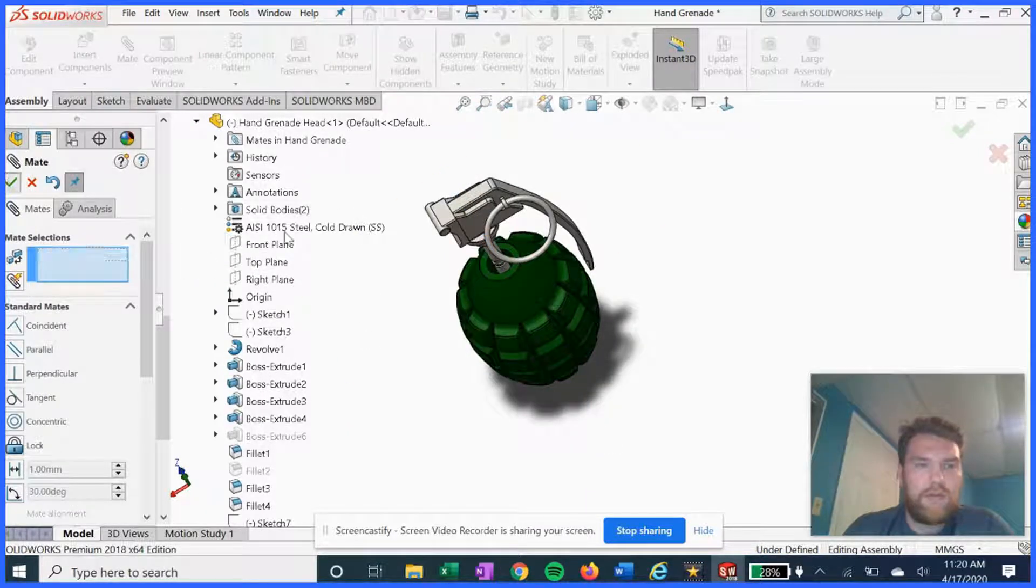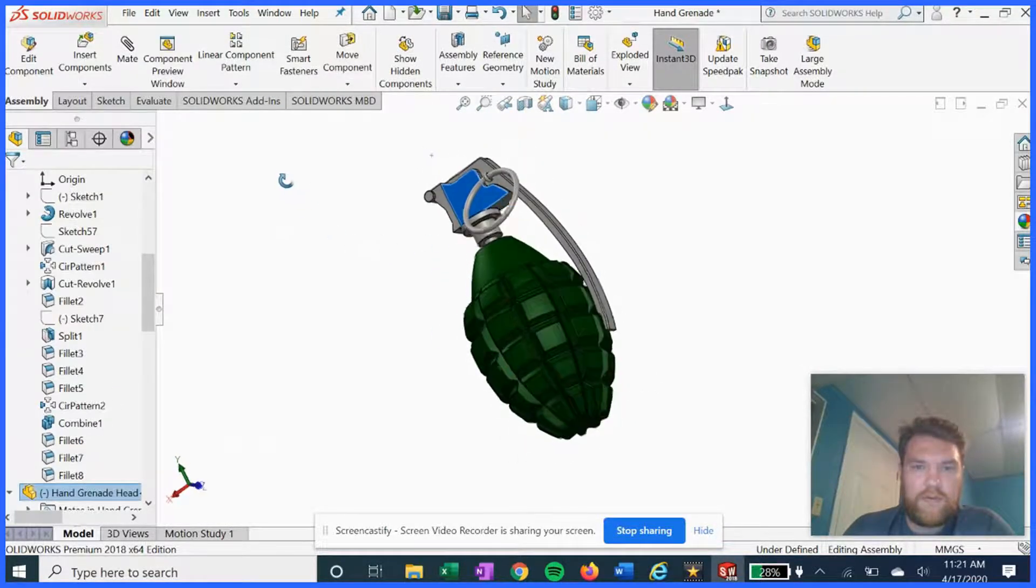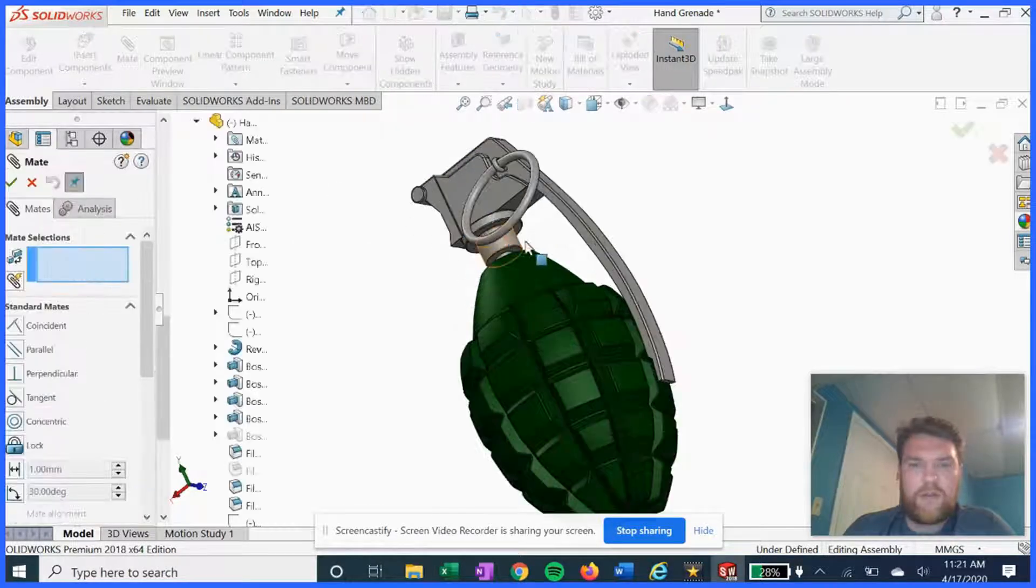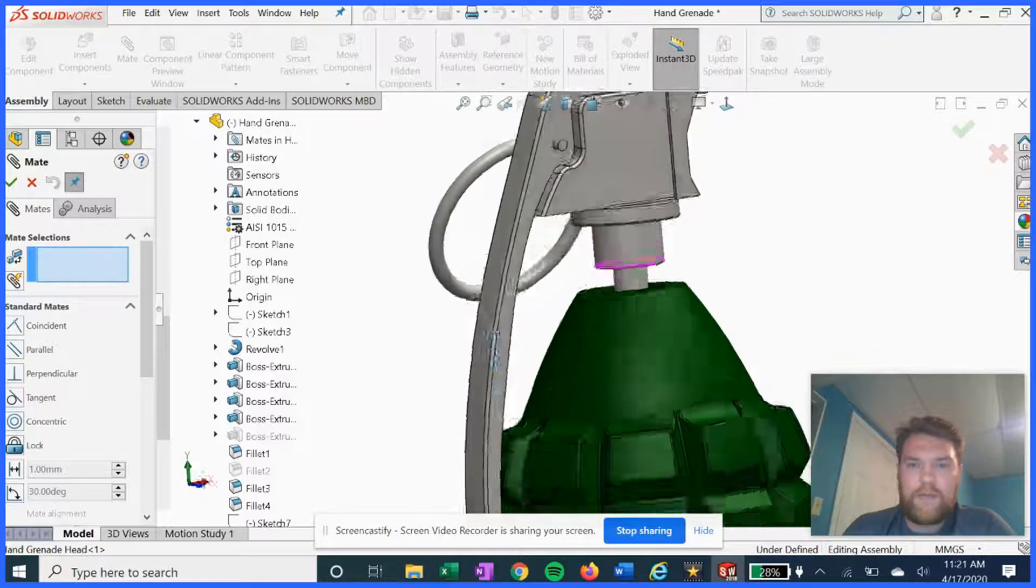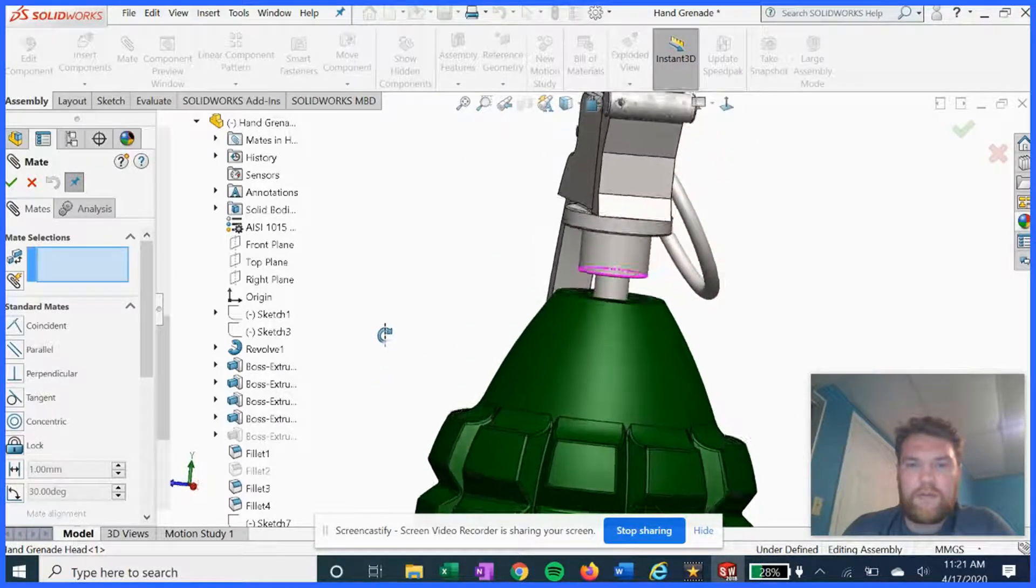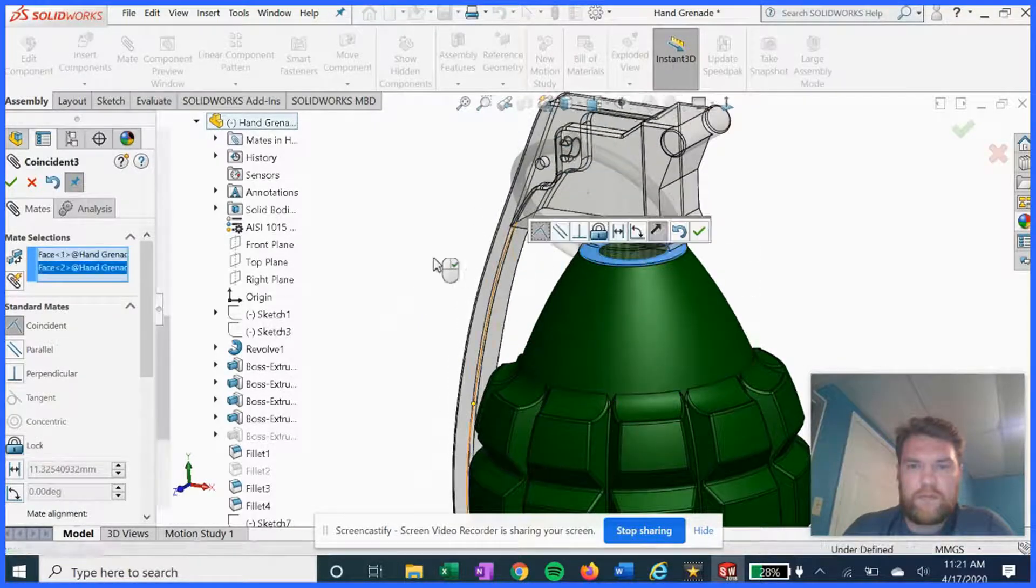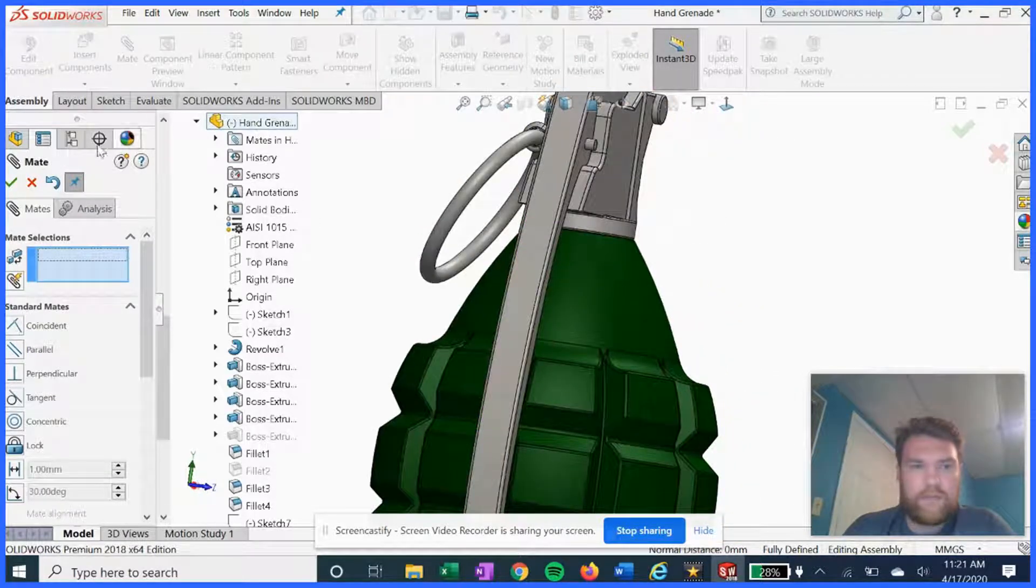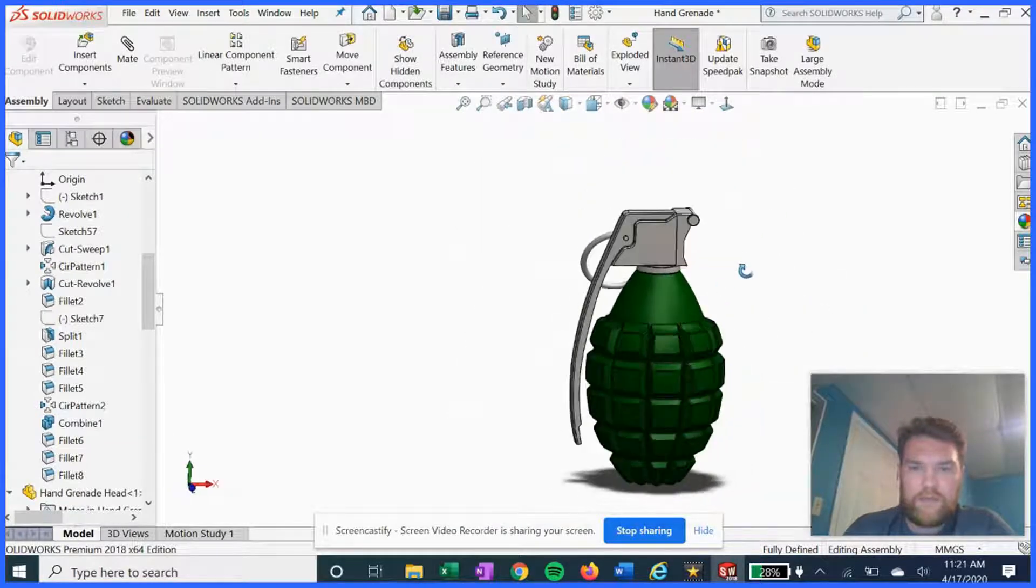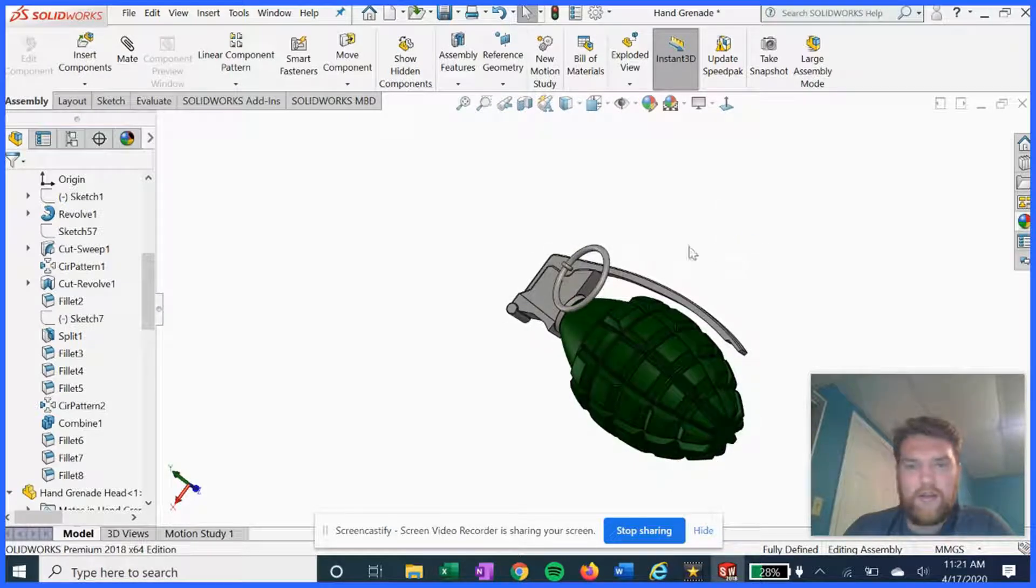We can lock it into position like so. And then all we gotta do is a coincident mate to make it butt up against each other. And there you have your completed hand grenade.